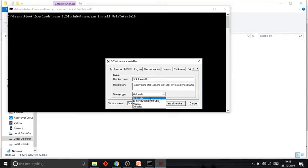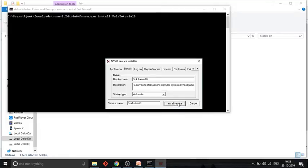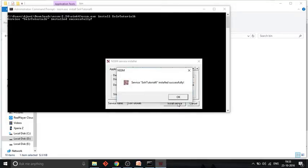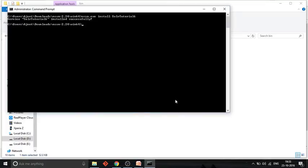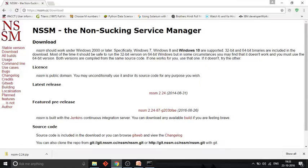You can also select the startup type — leave it as it is for now. After that, just click the 'Install Service' button. You can see that our service has been installed successfully.